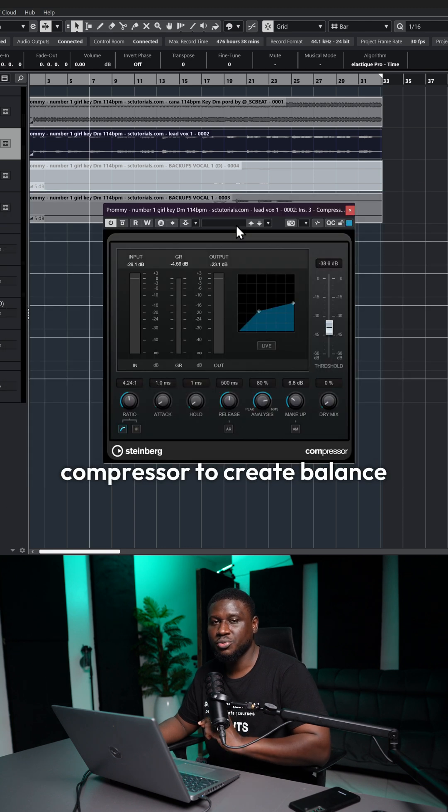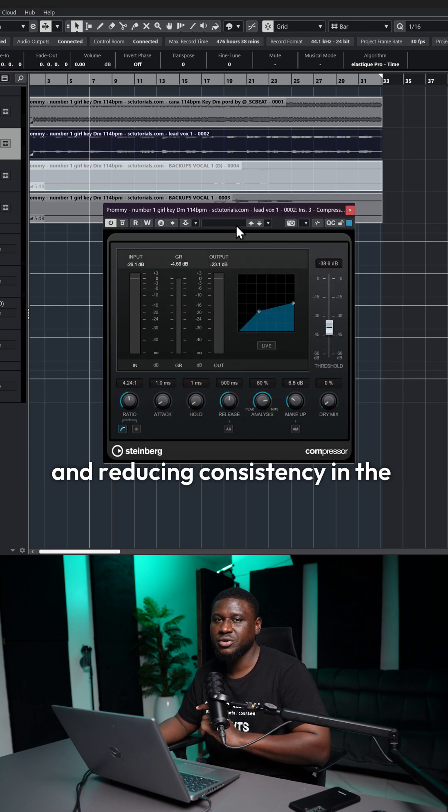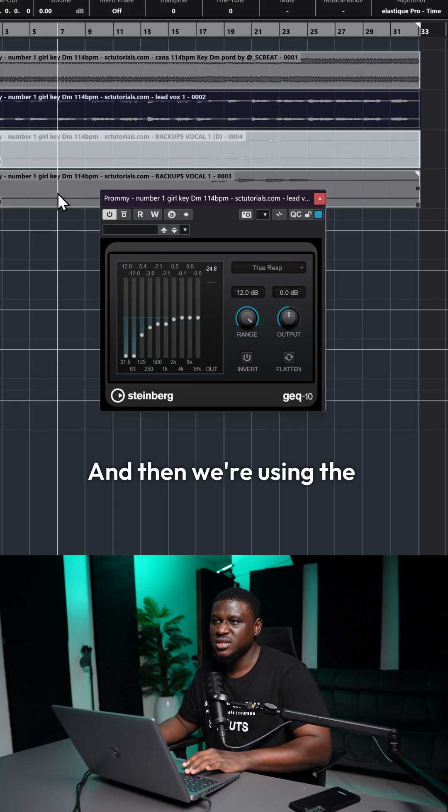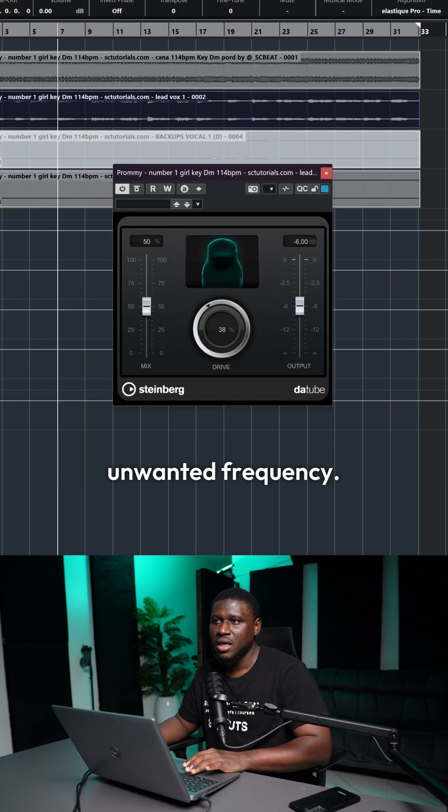And then we're using the stock compressor to create balance and consistency in the vocal. And then we're using the graphical EQ to remove unwanted frequency.